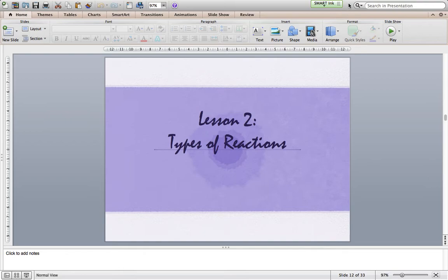Our goal is to take a look at what are the patterns, what are the hints, what are the things that I can look at that will tell me right away what kind of reaction this is, and also get an understanding of what's happening in the different reactions.